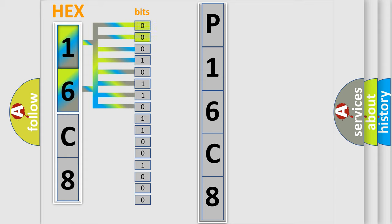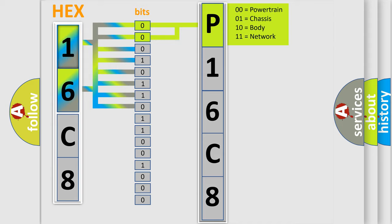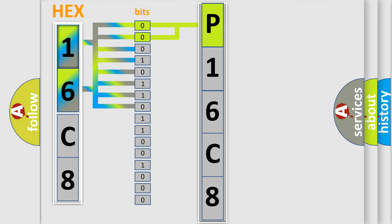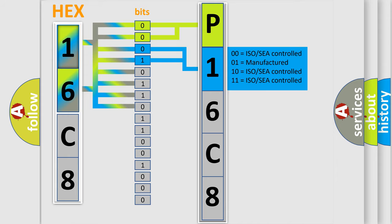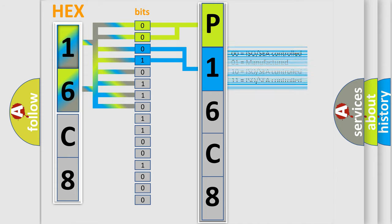By combining the first two bits, the first character of the error code is expressed. The next two bits determine the second character. The last four bits of the first byte define the third character of the code.